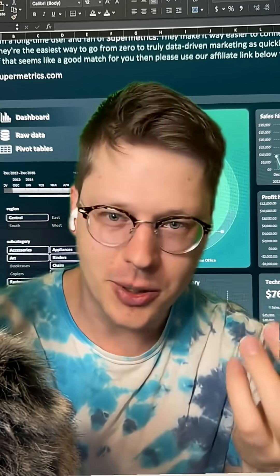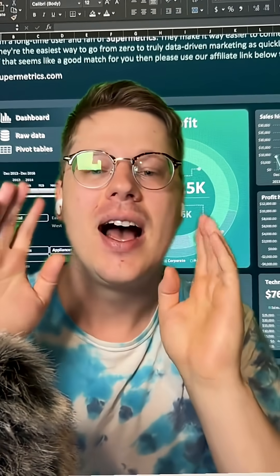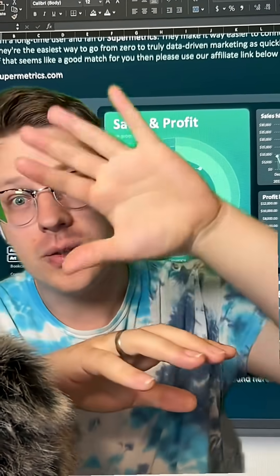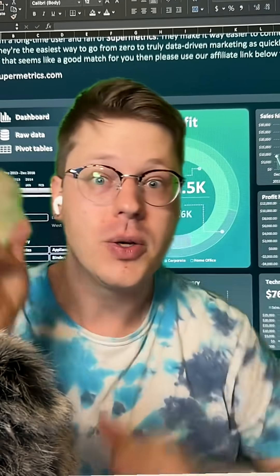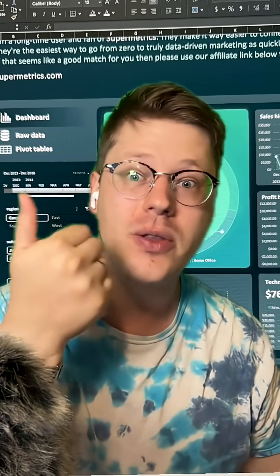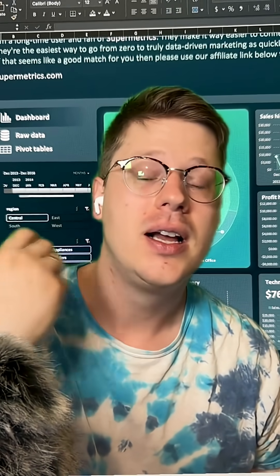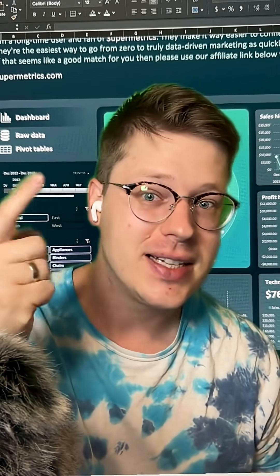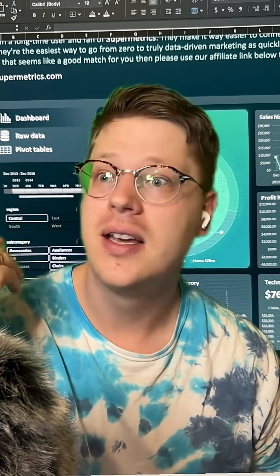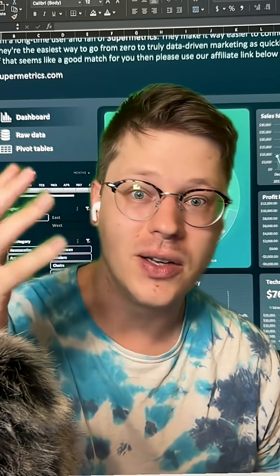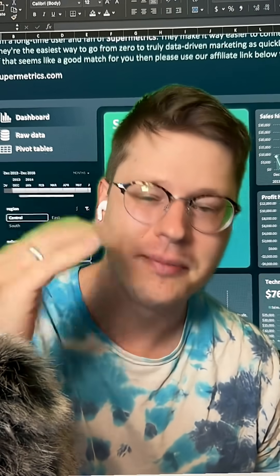I'm going to send this whole thing out for free on the newsletter, but you can also just go download it — I have a link at the top of my profile. I've been testing this out, just putting these up for free. So if you want to go get a copy of it, you can. You don't have to sign up, you don't have to do anything.